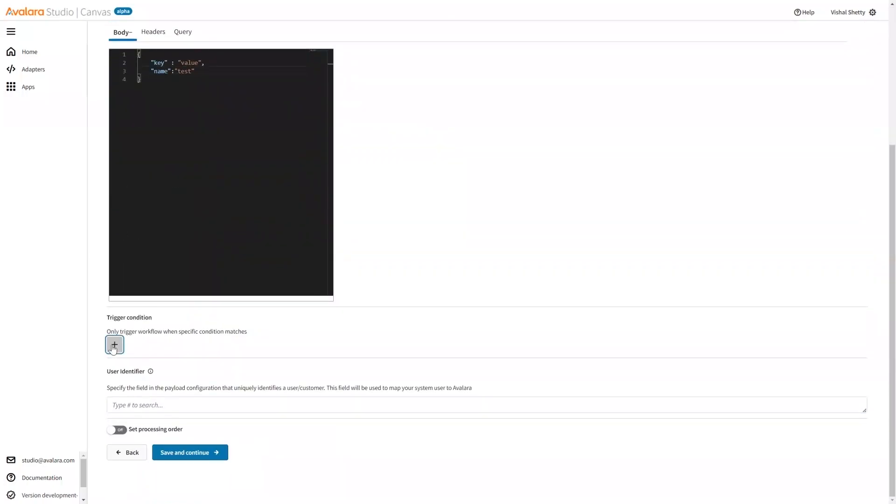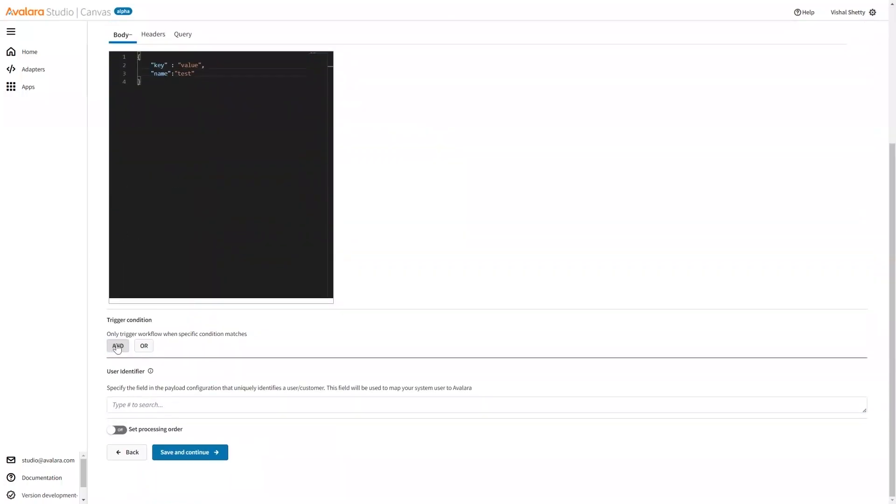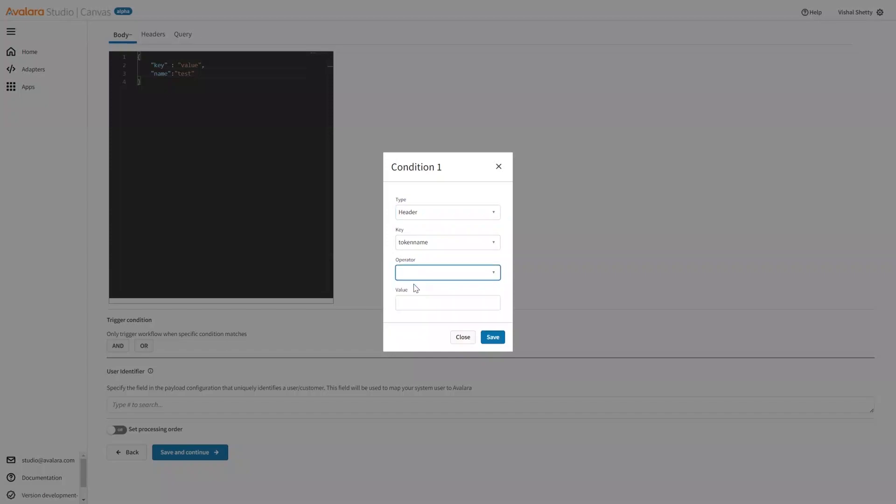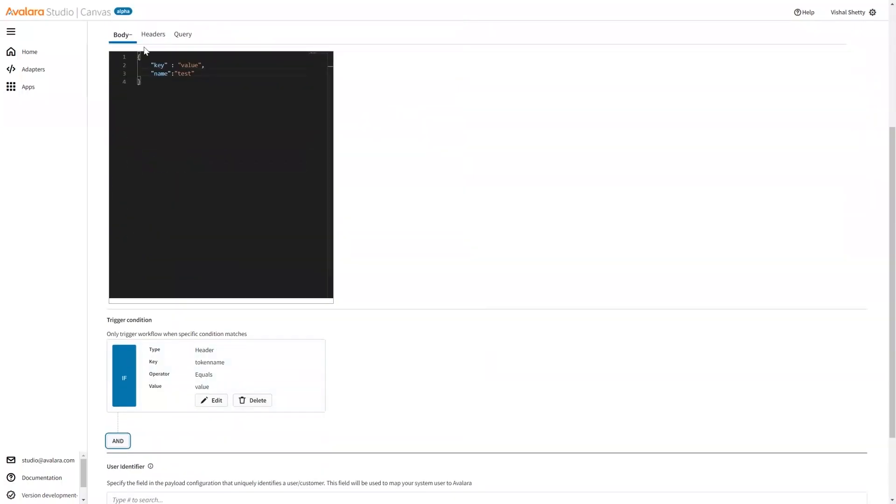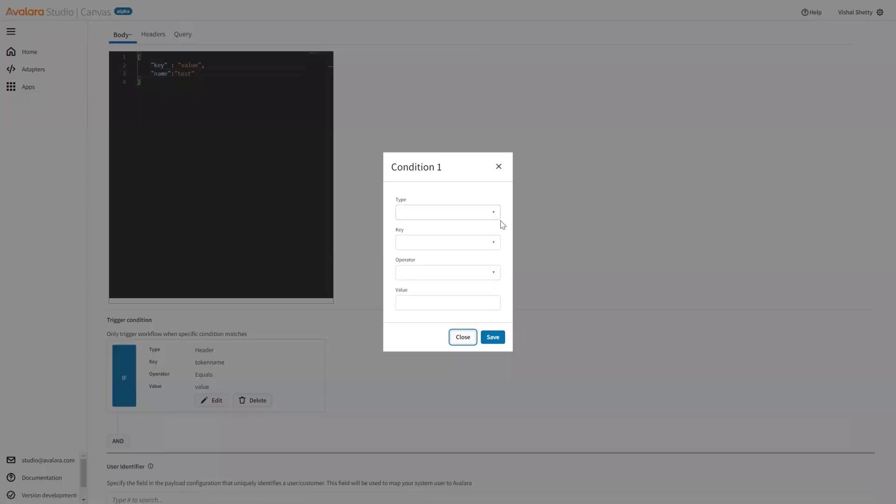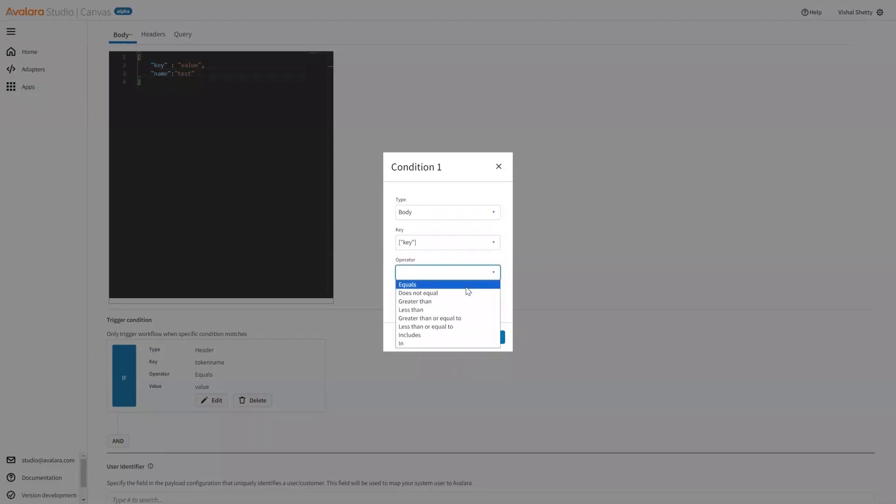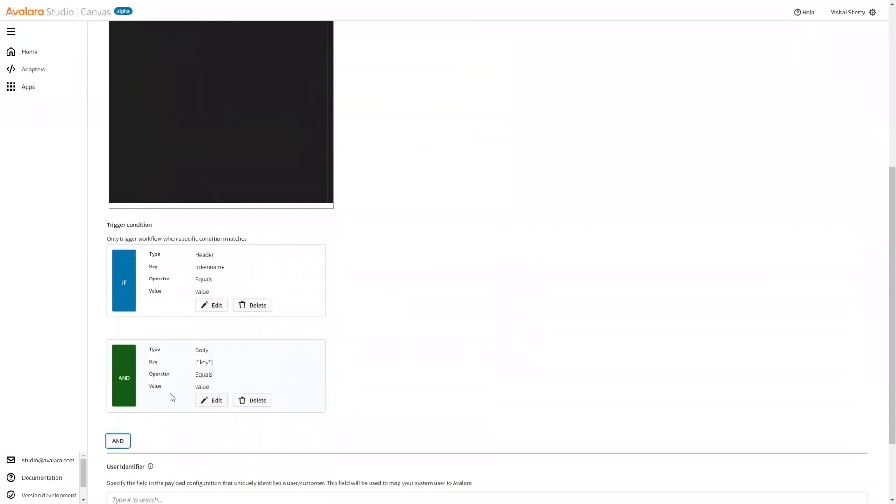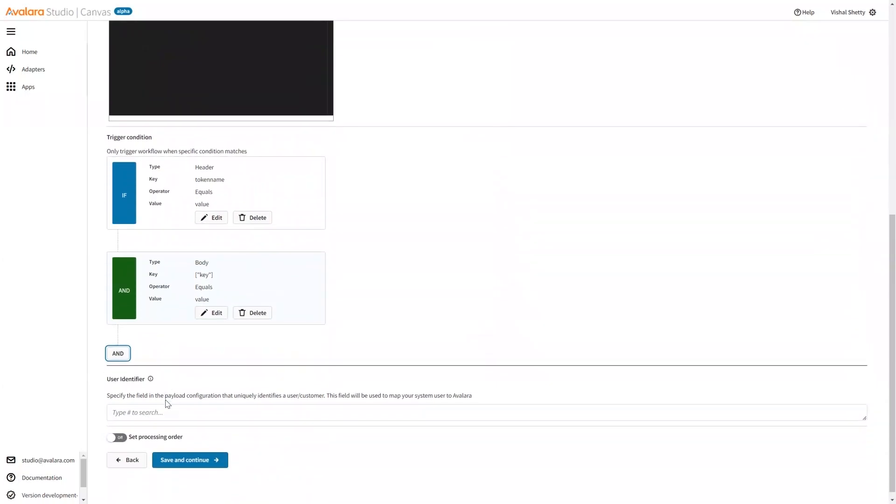Now, we can add the trigger condition. So it has an option for AND and OR. I'll select the header. And in the token name equals some value, execute my workflow. Similarly, I can add an additional condition, say key equals some value, execute my workflow.